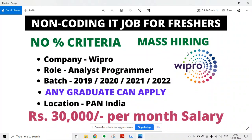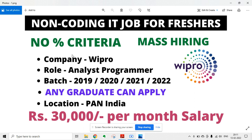There is a job notification from Wipro. They are hiring for the role of analyst programmer. All batches can apply - 2019 to 2022 - and any graduate can apply. The location will be pan India, and rupees 30,000 per month will be the salary. It is a non-coding IT job, so no coding experience is required, and no percentage criteria is there. It will be a mass hiring.